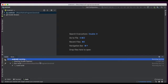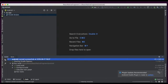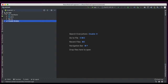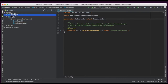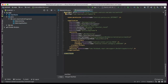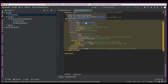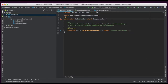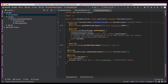It will take some time for the Gradle build. It synced successfully. Before running this default project, we will check the manifest. Here is the application — this is the main application. In the main application we are creating the React Native host for loading React Native.